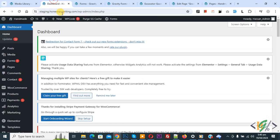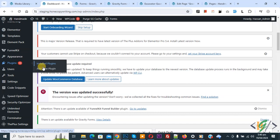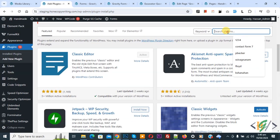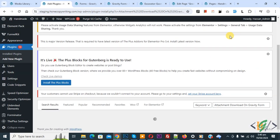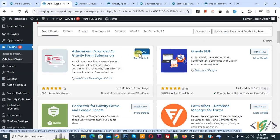Now go to dashboard. On left side you see Plugins, so click on Add New Plugin. Then in search plugin, write Attachment Download on Gravity Form Plugin. This is the plugin we will use, so click on Install Now, then click on Activate It.